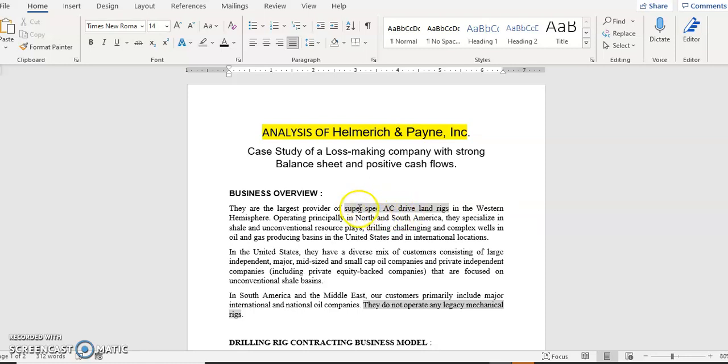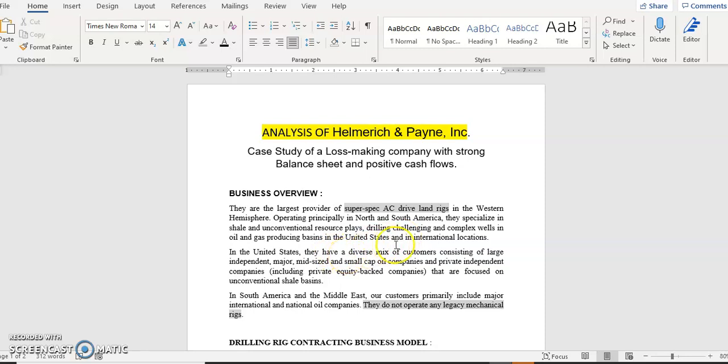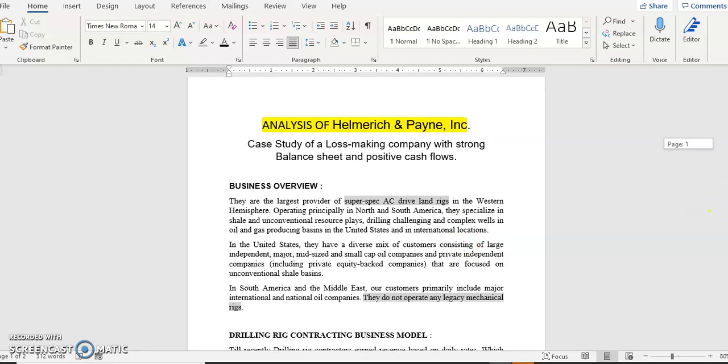They are the largest one in the Western Hemisphere and they are specializing in super spec AC drive land rigs. These are very highly sophisticated rigs which are supposed to be more efficient than the mechanical rigs that people used to use before. And they are operating principally in North and South America and they specialize in shale and unconventional resource plays, drilling challenging and complex wells in oil and gas producing business in U.S. and international business.